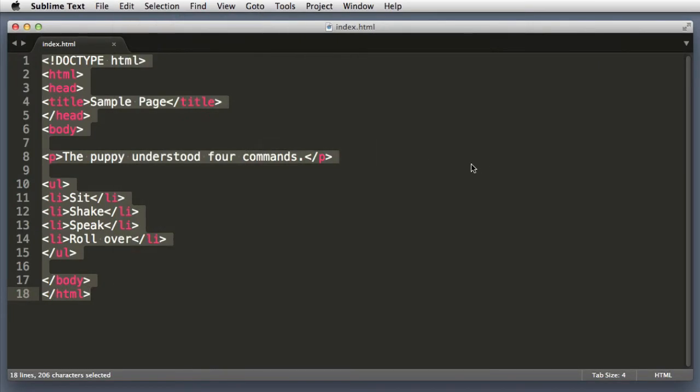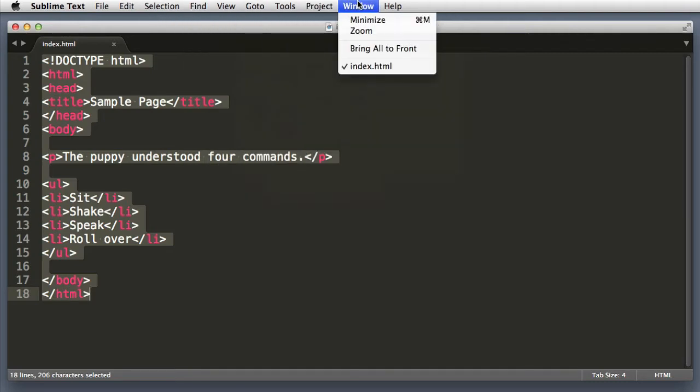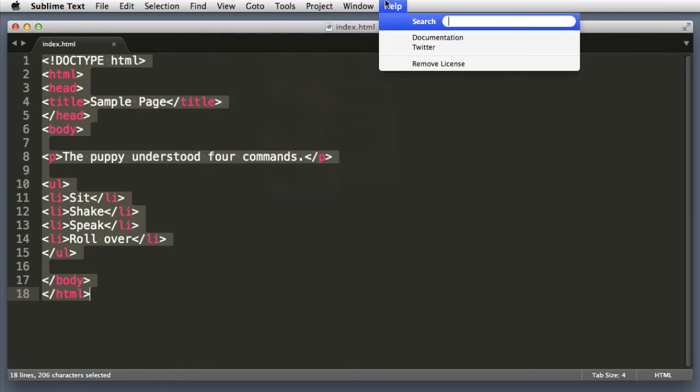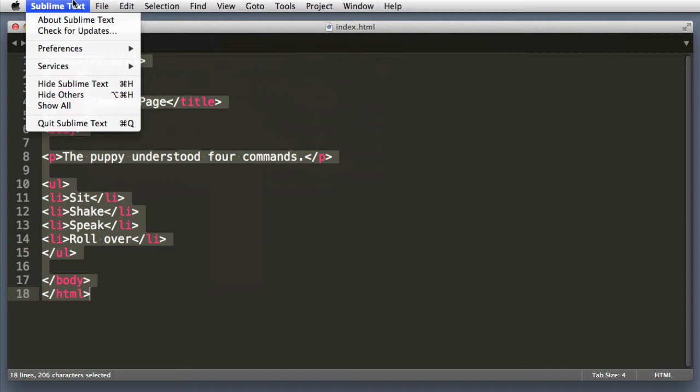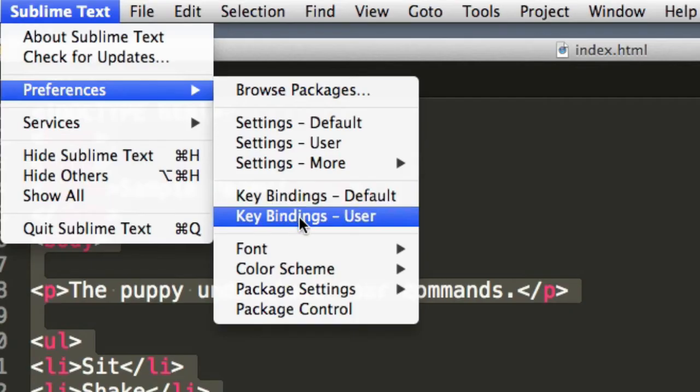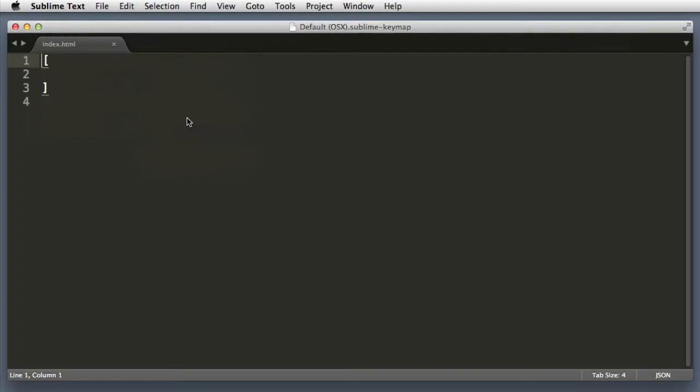All right. So the first step is to look for the Preferences menu. On PC that will be in the main Sublime Text menu. On Mac, it's under Sublime Text, Preferences, and we are looking for Key Bindings User. This will open a nearly empty file with nothing but a pair of square brackets.